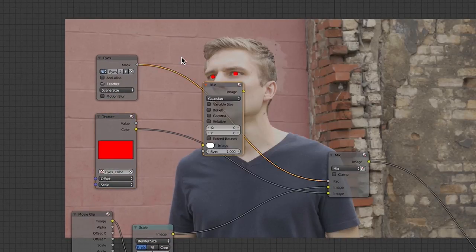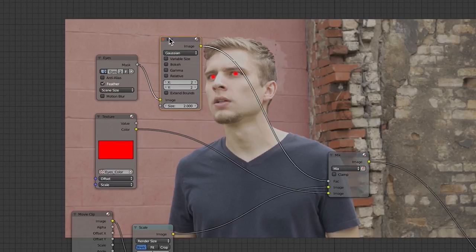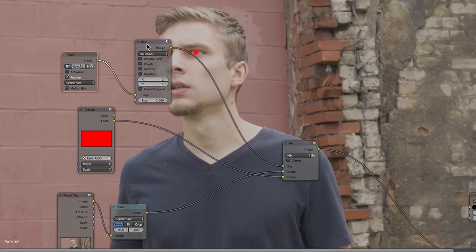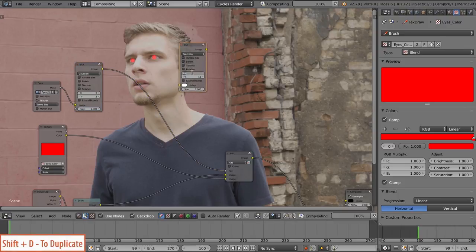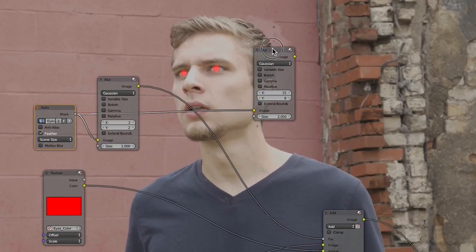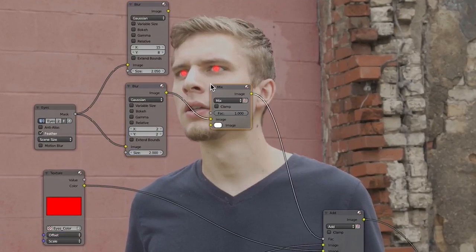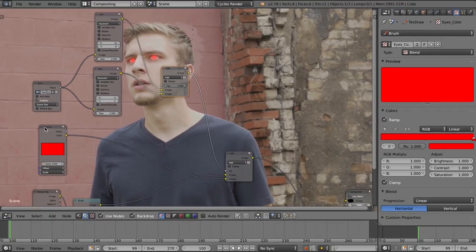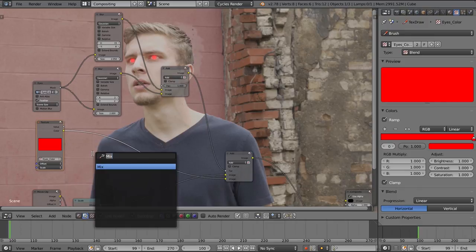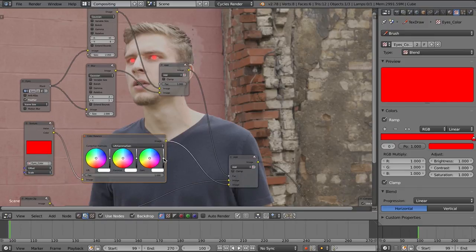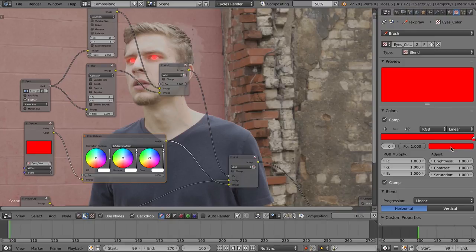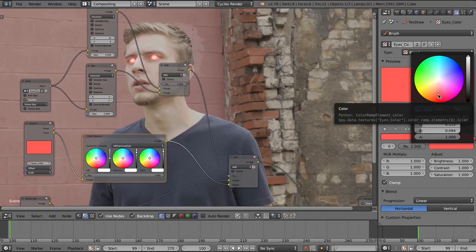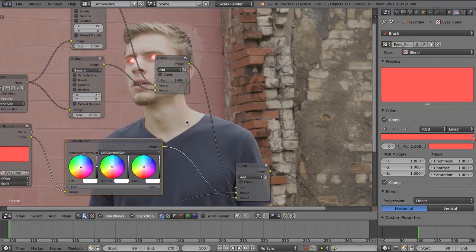We want to blur this. So I'll drop in a blur node, blur it a couple of times. I'll duplicate that node shift and D and blur it slightly larger. We'll blur it along the x-axis bigger than the y and mix those two together with the add node. And now we can adjust this texture. So let's drop in a color balance, take the white value up to increase the brightness a bit. We can do things like adjust the color. This is all to taste. You may also want to adjust the actual color of the texture in order to get that nice glow.